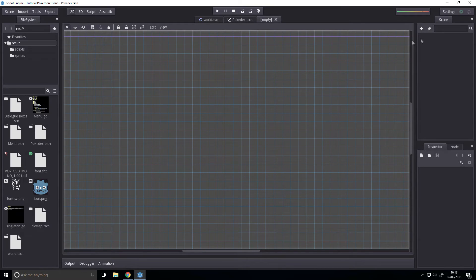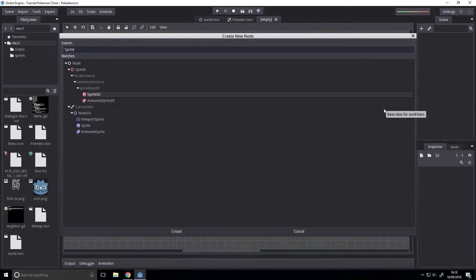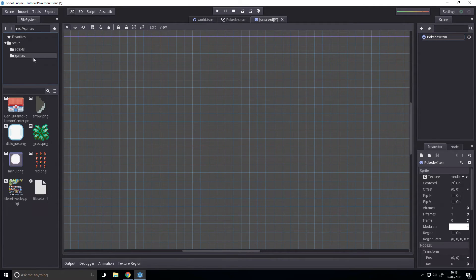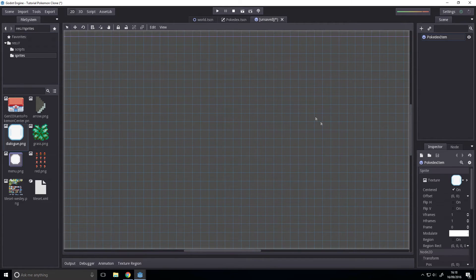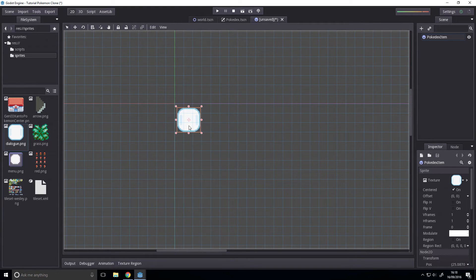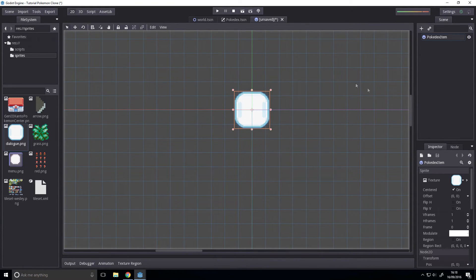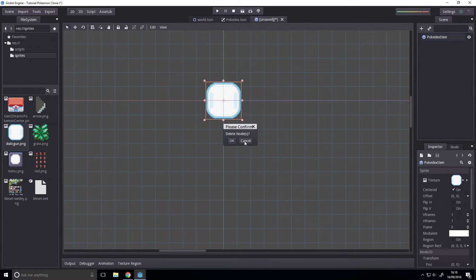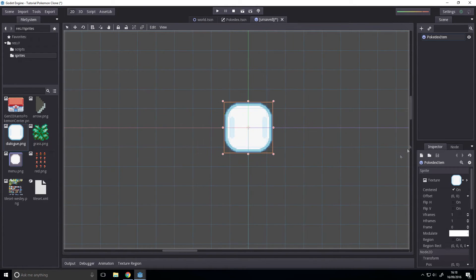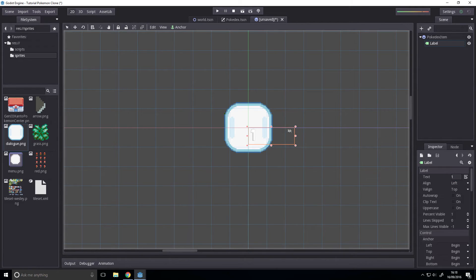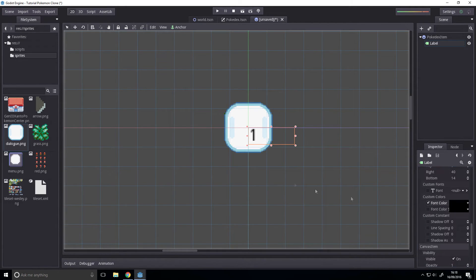Now I want to make a new scene and this will be a pokedex item — it's just going to be a sprite. We'll give it the dialogue box sprite. Just know we want to render it there. We don't need a patch nine frame because we'll be making a sprite later. Then we'll add a label. Keep in mind this is all just temporary. Save this as pokedex.item.tscn.